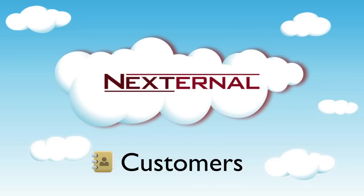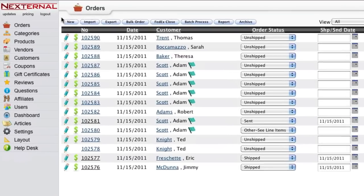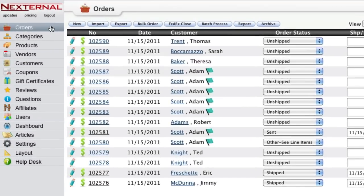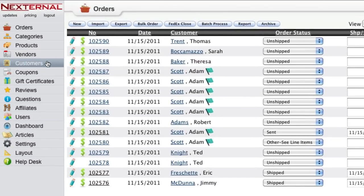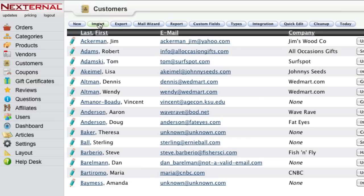When it comes to managing customer service issues or marketing to your existing customer base, Nexternal's order management system can help. If you have an existing list of customers from your previous shopping cart or an internal database you've maintained, Nexternal will provide you with several tools to help you import the customer information.